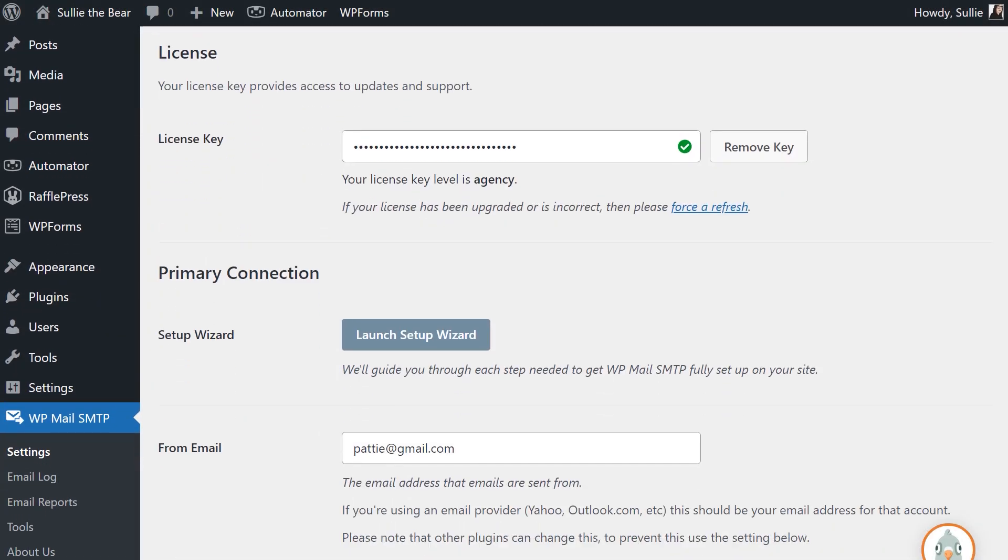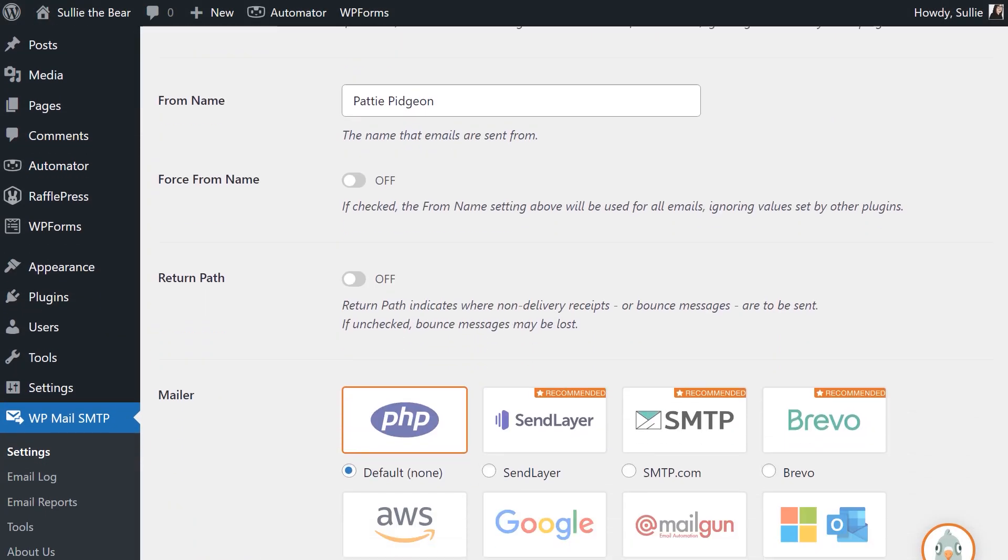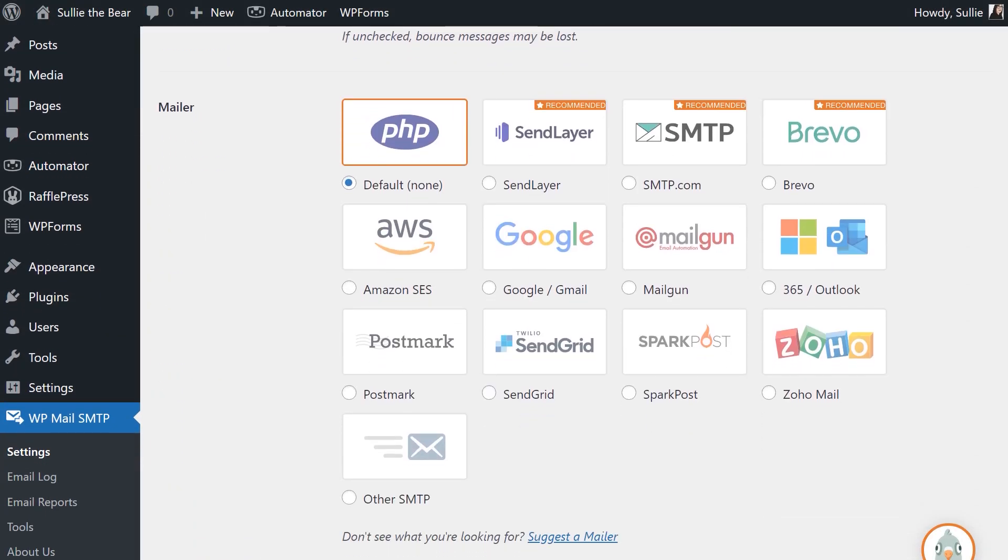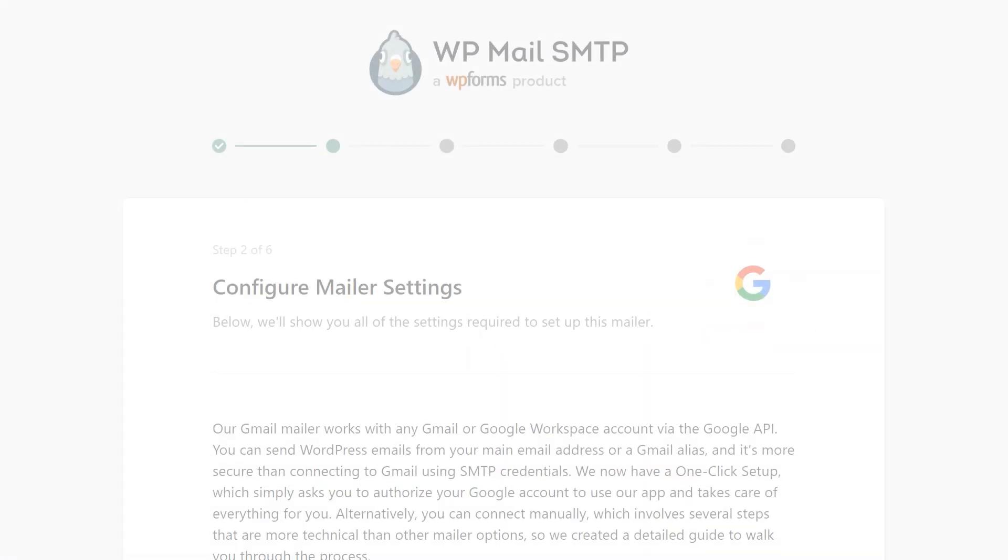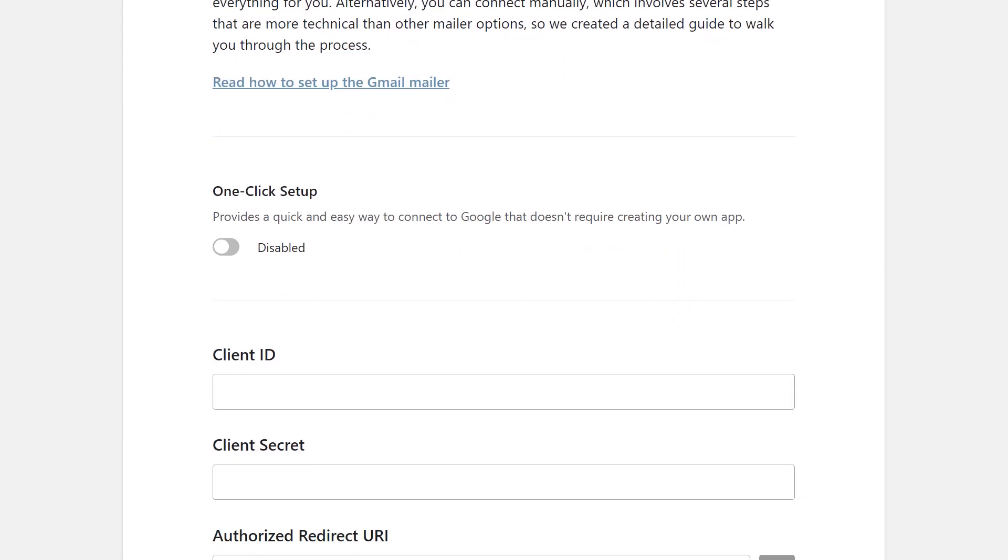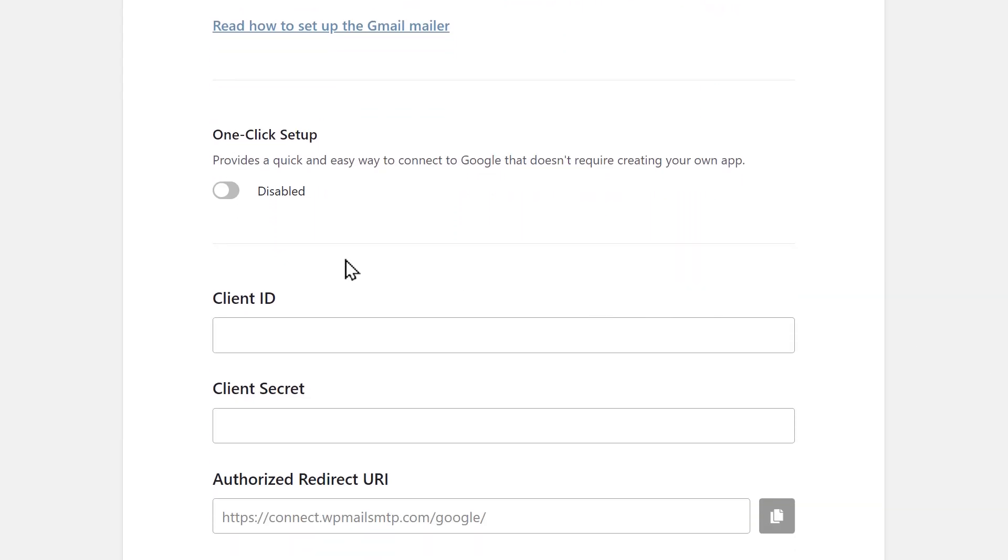Among all of the available mailers, Gmail is easily the most popular among our user base, so we're excited to make sending WordPress emails with Gmail even easier by introducing our new one-click setup for Gmail.